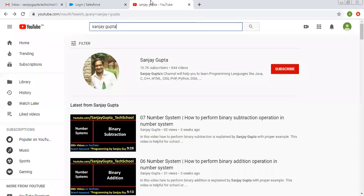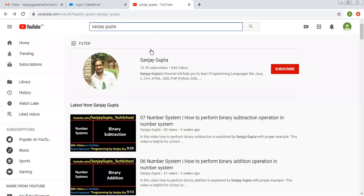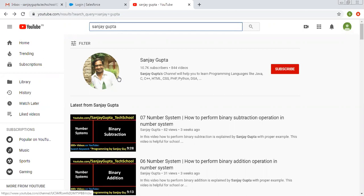So before starting, let me show you how you can search me on YouTube. You can type my name and my channel will be available there, so you can learn various programming languages on my channel.